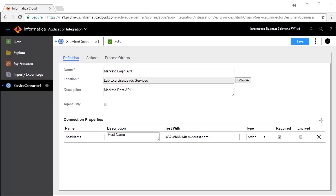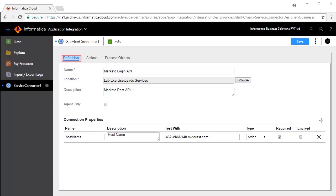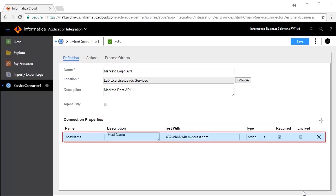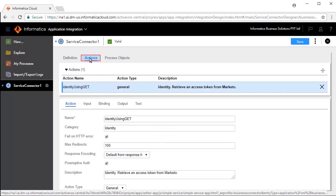The Definition tab defines connection properties. In this case, the host name is defined and pre-configured. The Actions tab defines the operations available for this service.